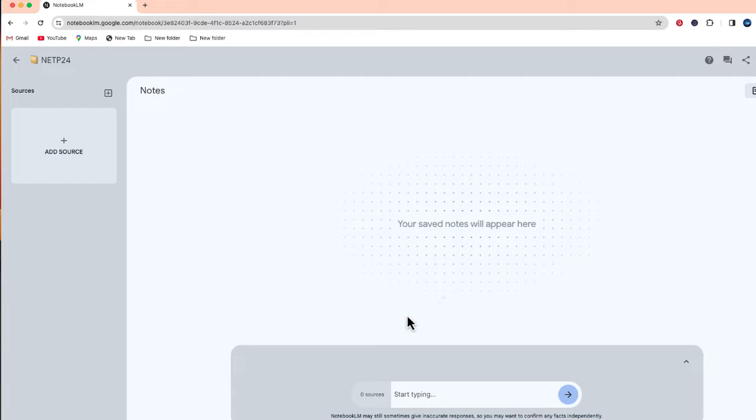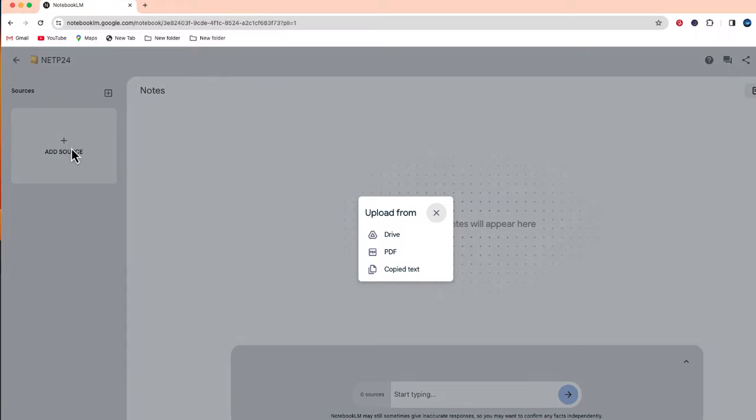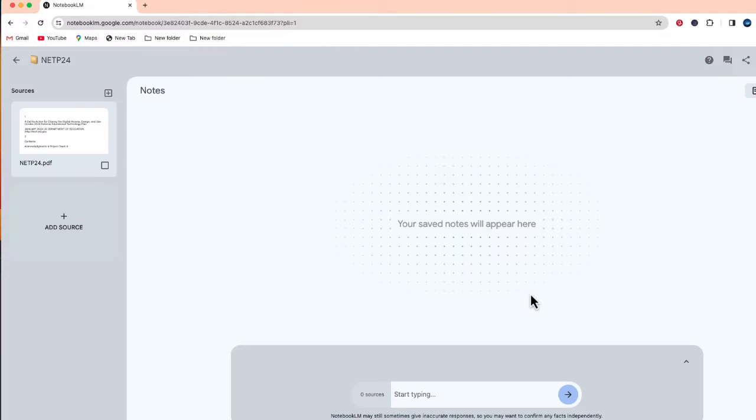Next where it says add source, I'm just going to click the plus button and I'm going to upload the PDF of that document. And here is that document.